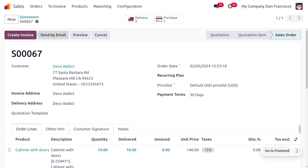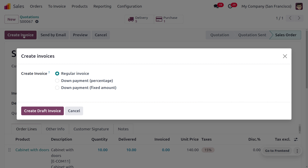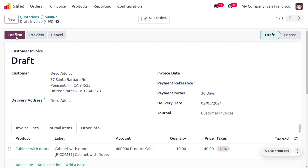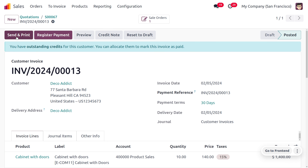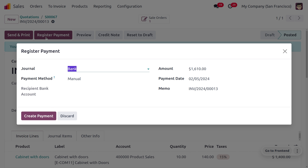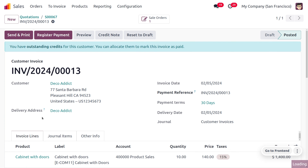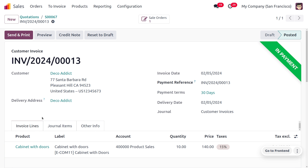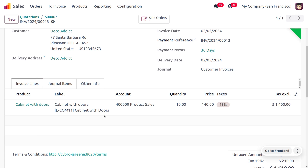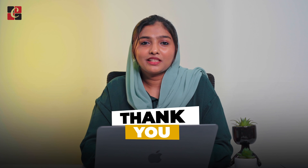Now we can create the invoice. I am going to create a regular invoice, confirm the invoice, and request payment from the customer. Once the payment is done and after reconciliation, the payment will move to the bank. This is how we manage buy-to-resupply. Hope this concept is clear — as always, stay awesome and thank you for watching the video.